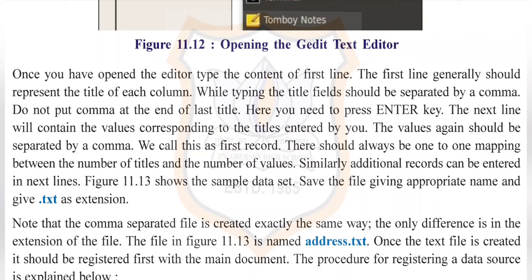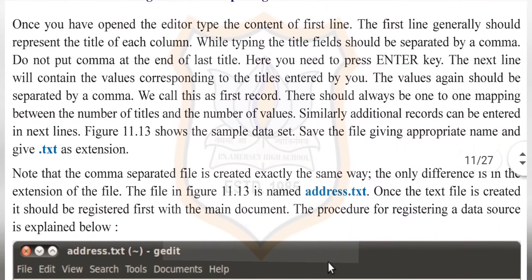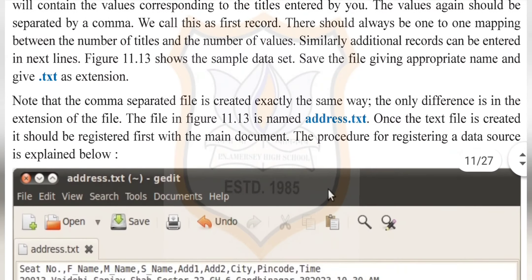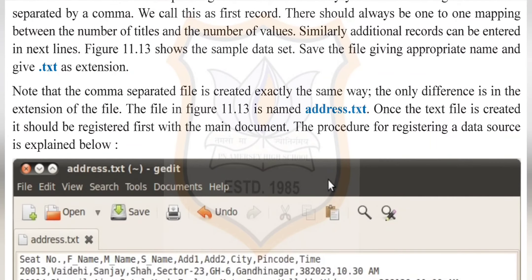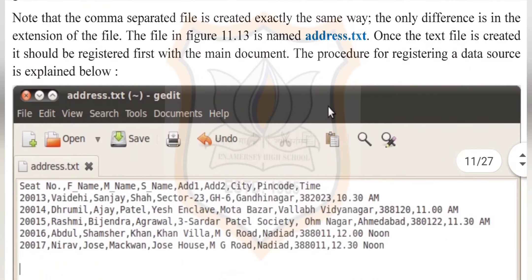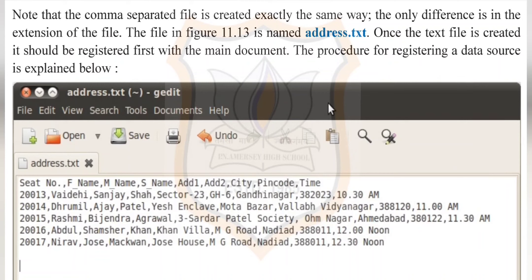Do not put a comma at the end of the last title, then press Enter. The next line will contain the values corresponding to the titles, again separated by commas. This is called the first record. There should always be a matching number of titles and values. Additional records can be entered on the next lines. Figure 11.13 shows a sample data set. Save the file with an appropriate name and the .txt extension. Note that the comma-separated file is created the same way; the only difference is the file extension. Once the text file is created, it should be registered with the main document. The procedure for registering a data source will be explained in the next video.